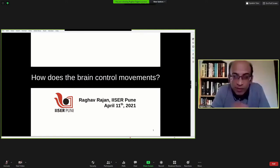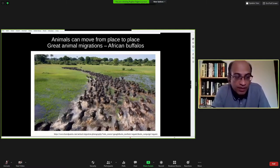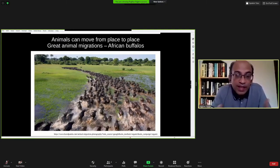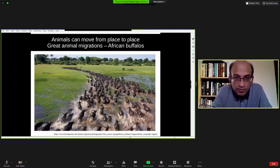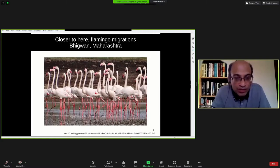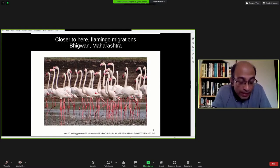Thank you very much for this opportunity. What I'm going to talk about today is how does the brain control movements. Movement is something we've learned distinguishes animals from plants — animals move a lot whereas plants don't move from place to place. Here's a picture of the great animal migration of African buffaloes. Flamingos also migrate to big lakes in Maharashtra every year — another example of animals moving great distances.